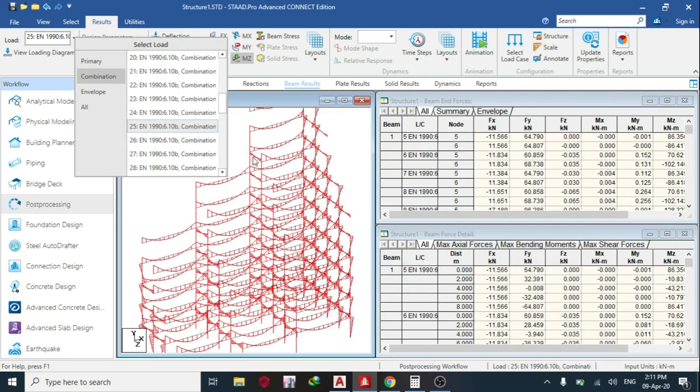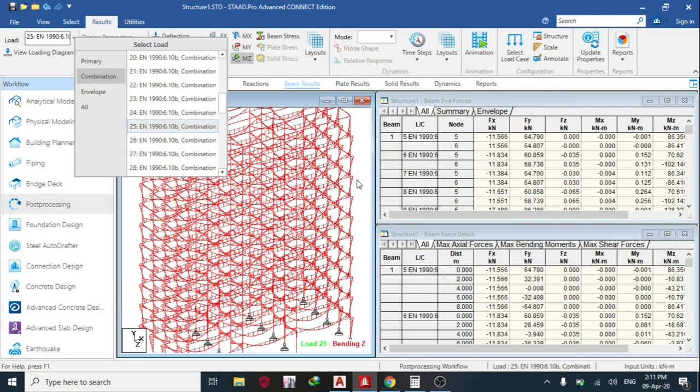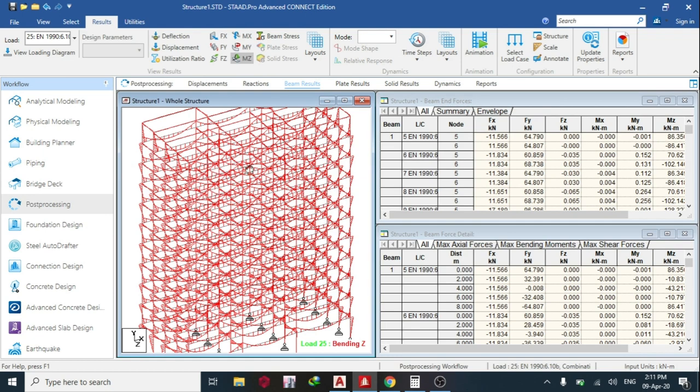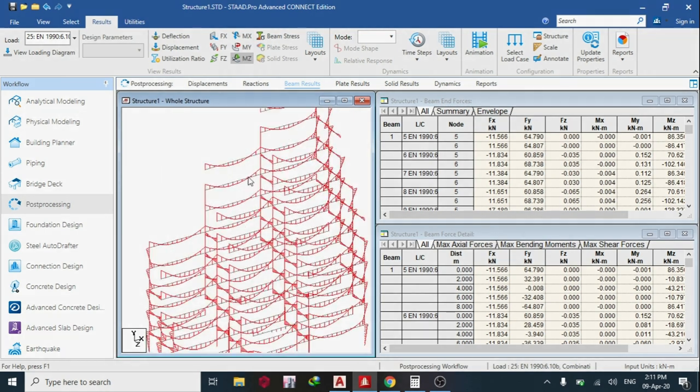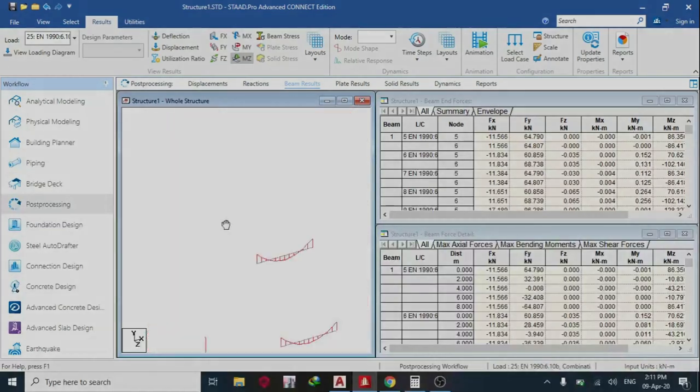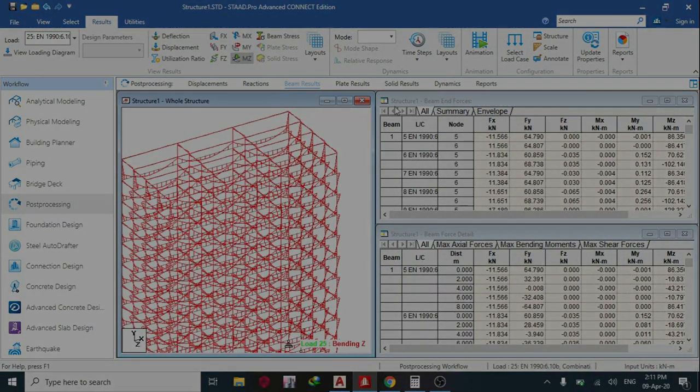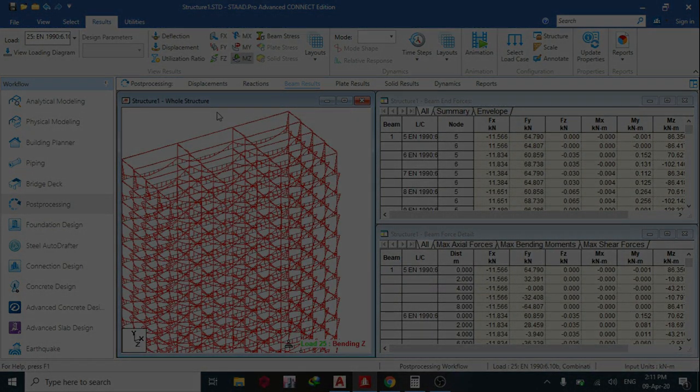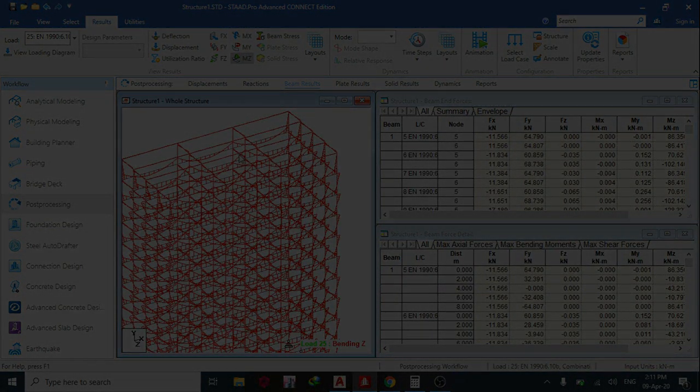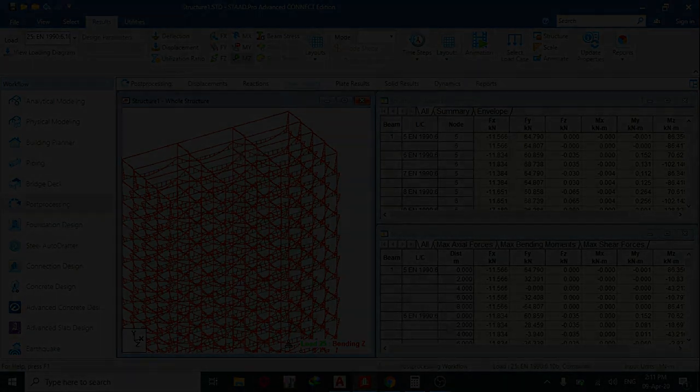I can also change the combination, so whichever suits me. I can manually define it myself, but if you want STAAD to automatically define it for you, then this is what this video is for. So thank you for watching today's video. Please, if you have any question, you can drop it in the comment section. Thank you very much.